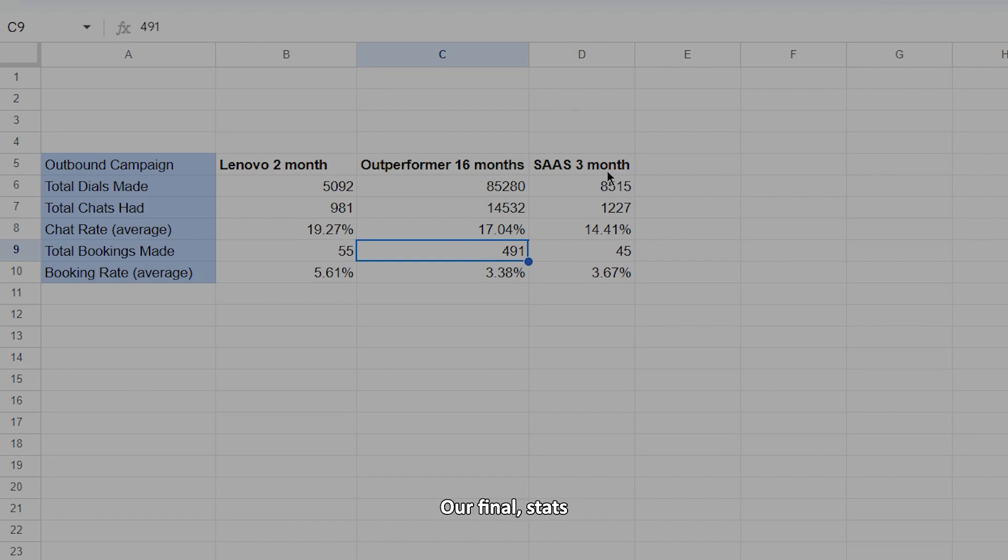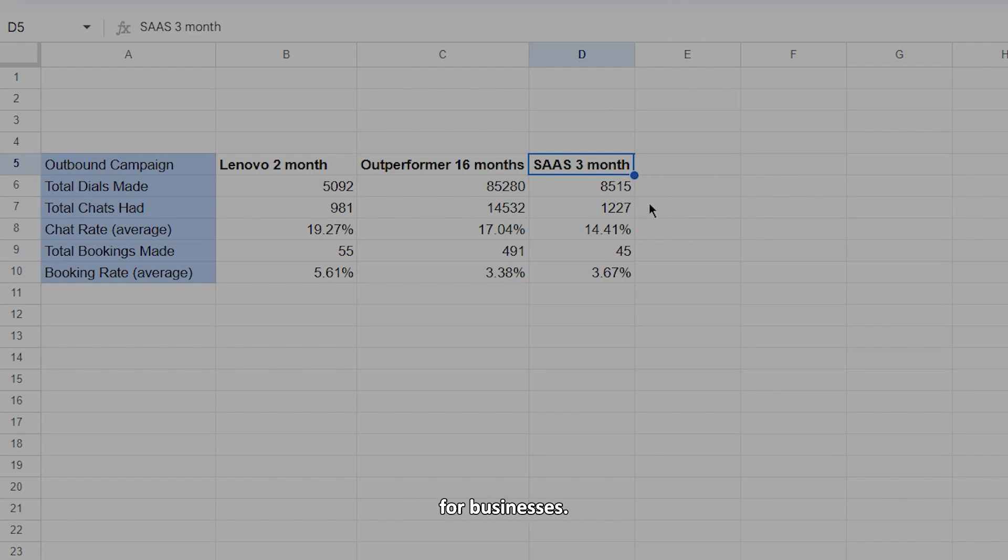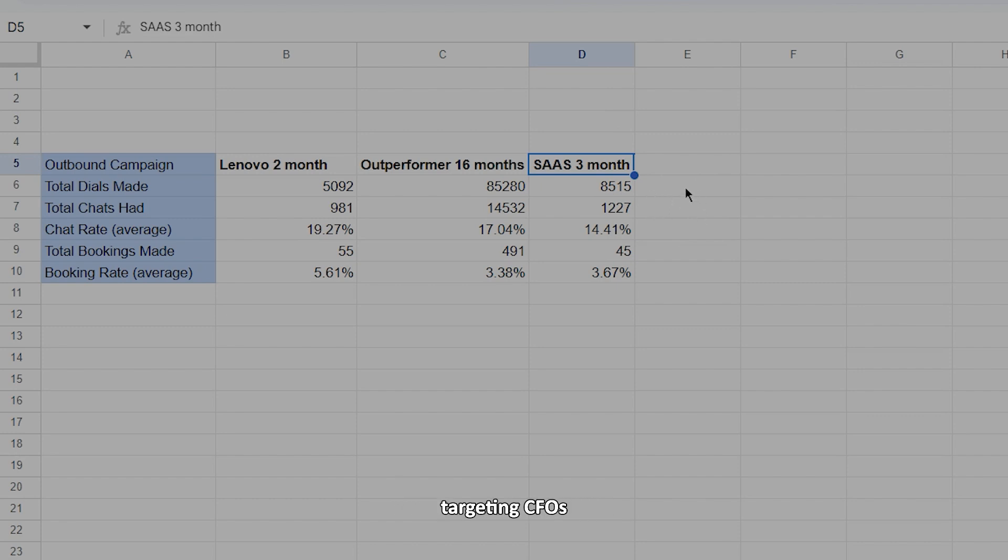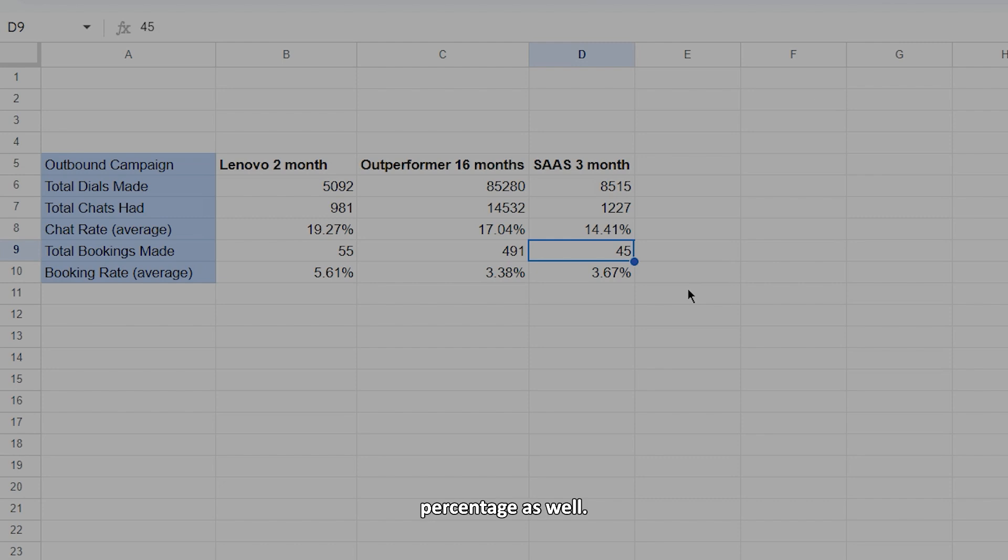Our final stats here is a SaaS business. So that was Parley that we showed you before. These are being set for businesses well over 100 company headcount up to around about 500 targeting CFOs or at that very high C-suite level. And we've done 45 booked calls within three months at quite a high percentage as well.